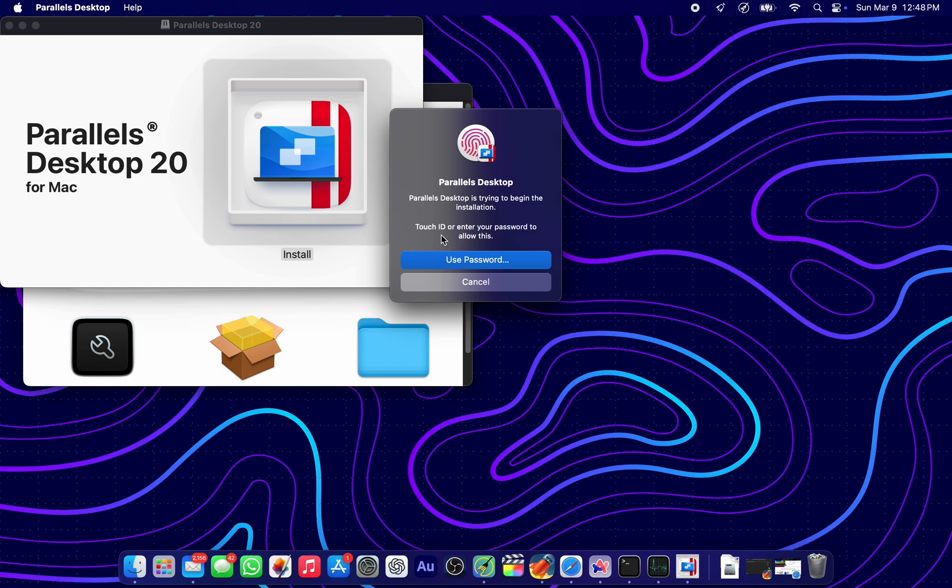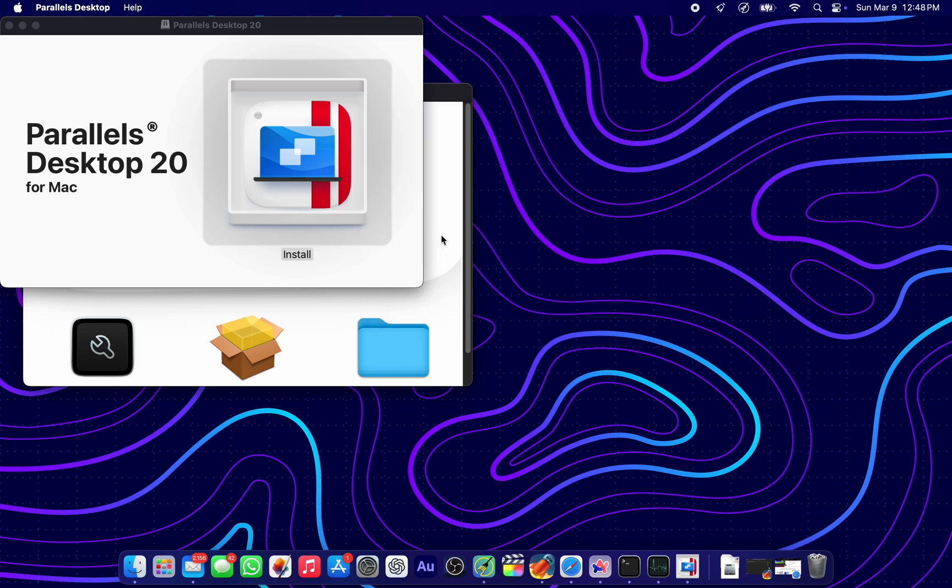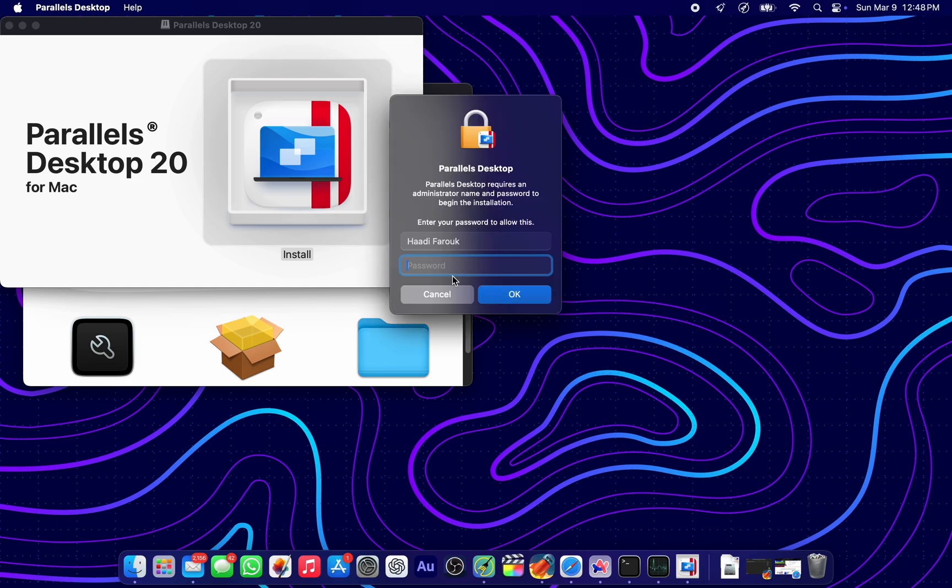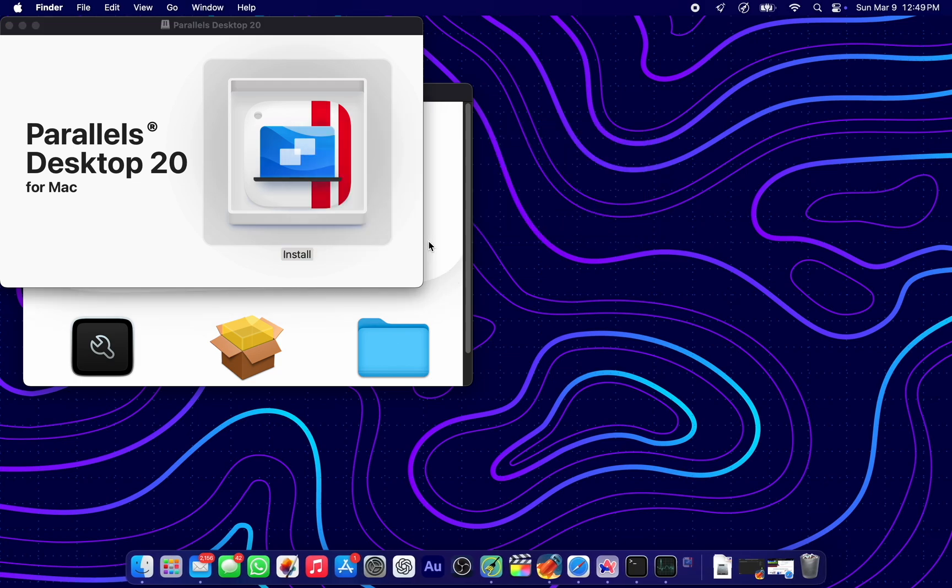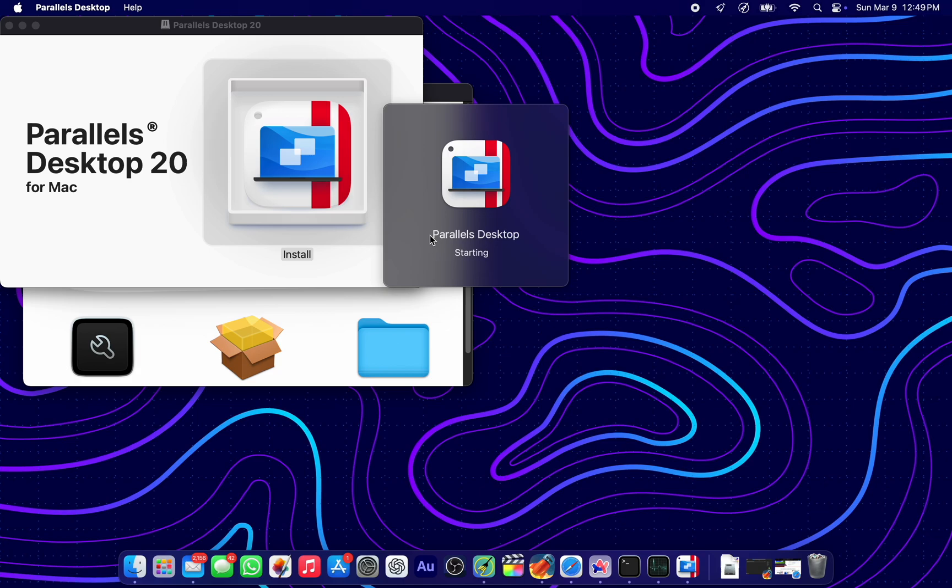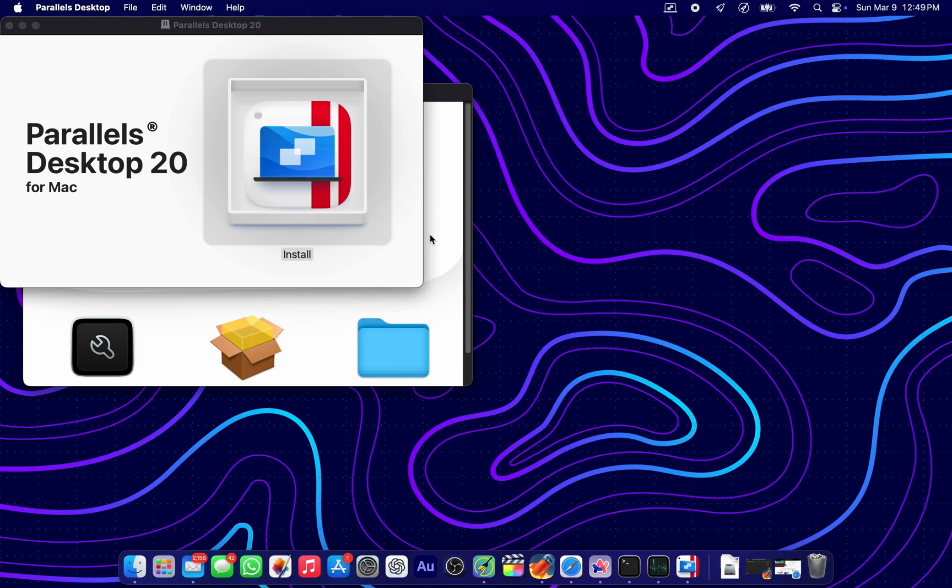Let's allow it to install. Put in your Touch ID and your account password as it asks for it. Installing Parallels Desktop. Follow along very carefully. There's a lot of steps to be taken here and you don't want to miss any.